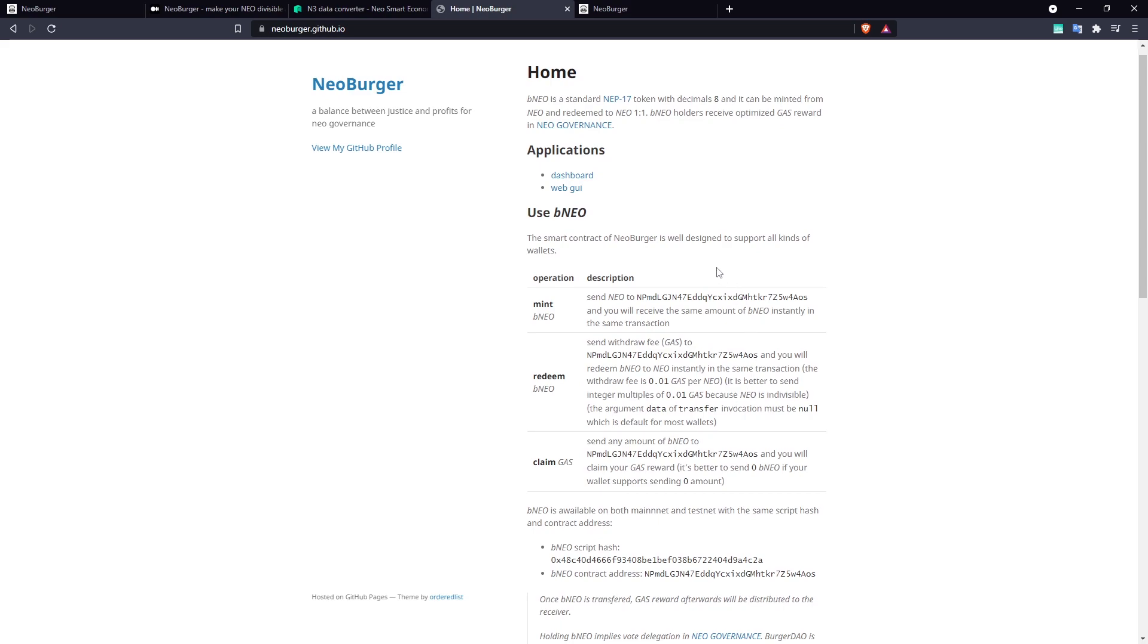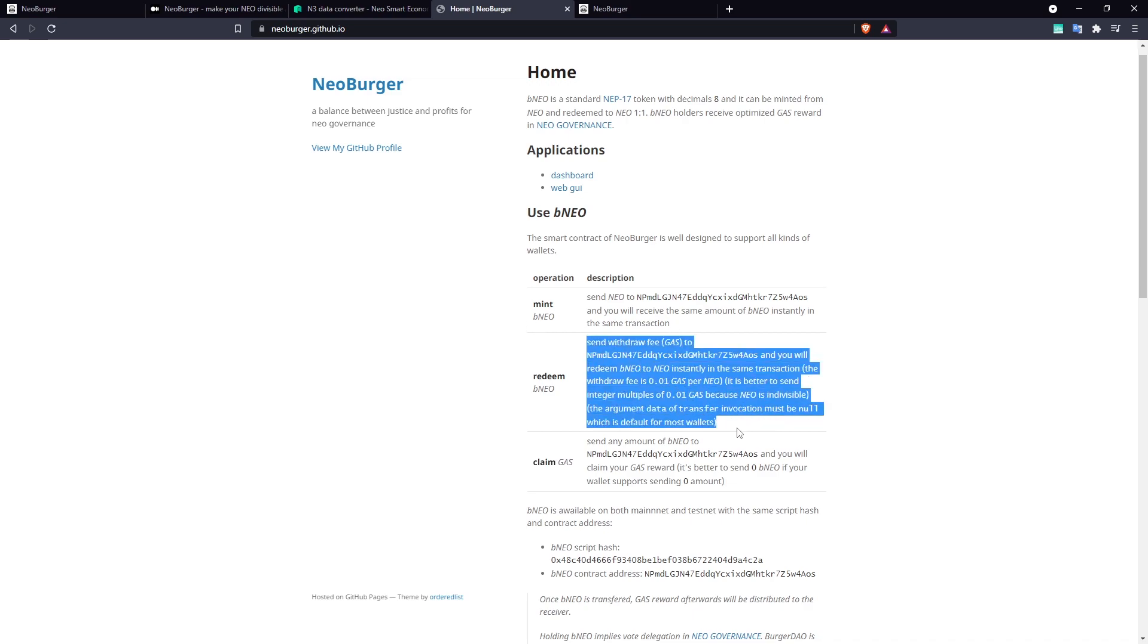We're going to demonstrate the OnNep 17 payment functionality of the Neoburger contract by doing two things. The first thing we're going to do is claim our gas and the second thing we are going to do is unwrap our NEO by using this redeem function.